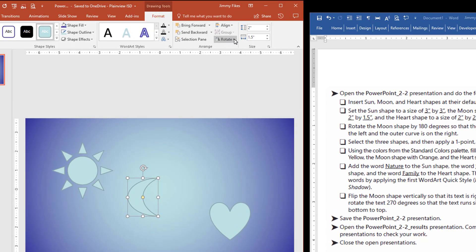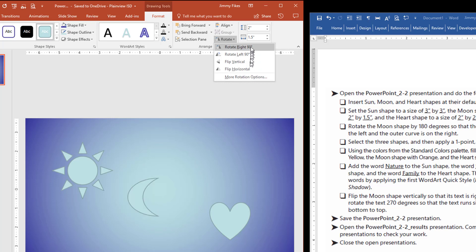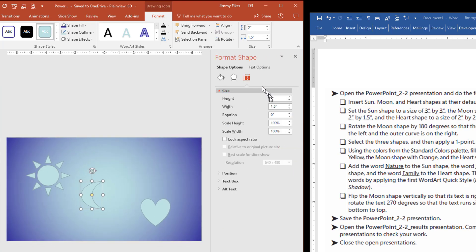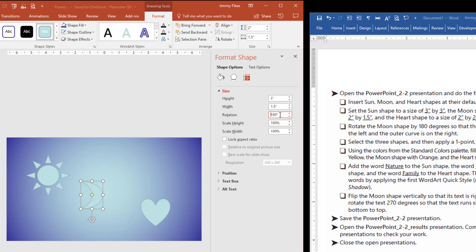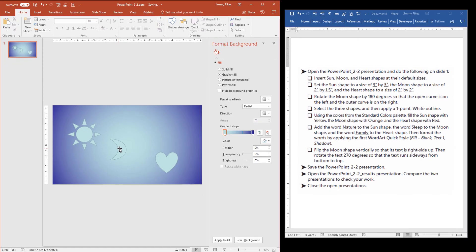So it's telling us to come to Drawing Tools and Format, and then Rotate is right here. And we want more options, because it says 180 degrees, and we don't see that here. I'm going to click More Options. And then here is Rotate, right here. And I'll simply type 180 degrees, and that causes the shape of the moon to turn 180 degrees.